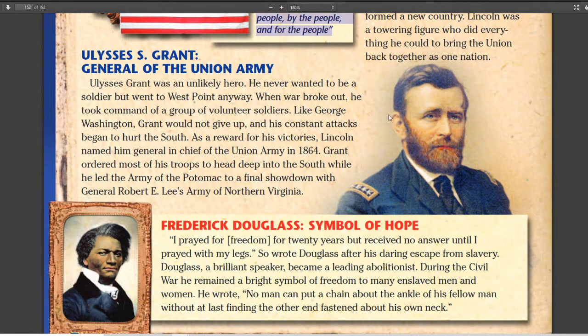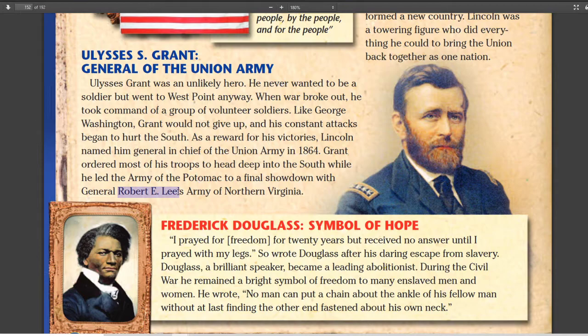Ulysses S. Grant was a famous Union general, and he's the one who actually beats Robert E. Lee — not because he's a great tactician, but because he understands he has more men than the Confederacy. He keeps throwing in more men and keeps attacking, even though he loses battle after battle. He loses the battles but wins the war, grinding down Lee's army until Lee just can't fight anymore. The North had far more manpower than the South, and Grant figured that out.